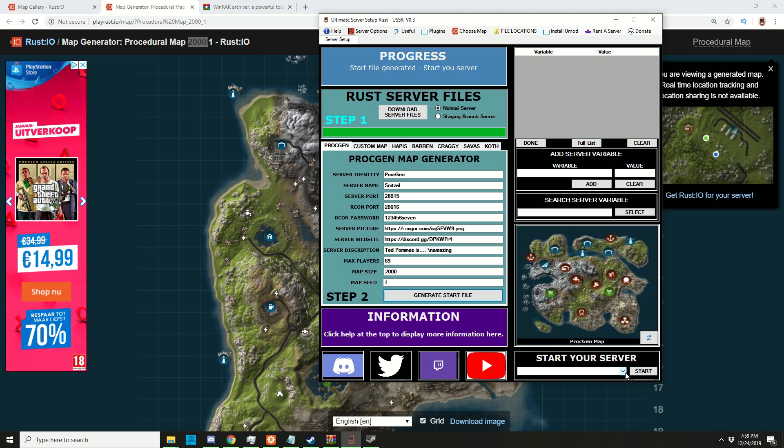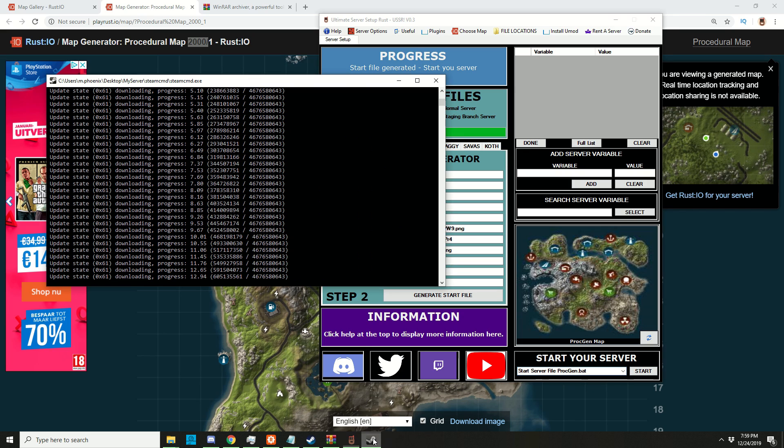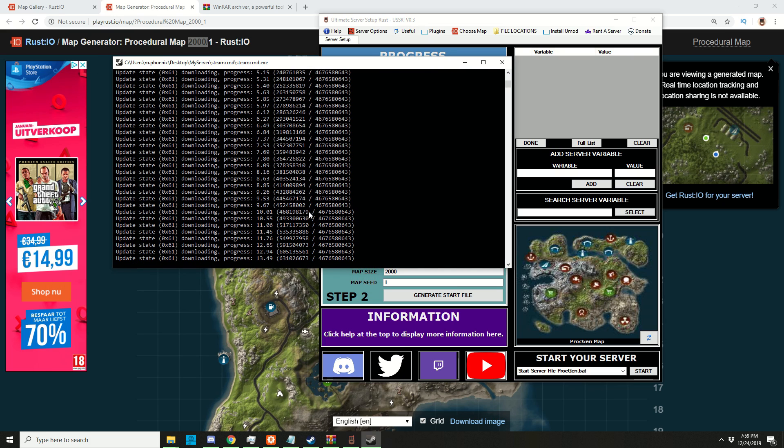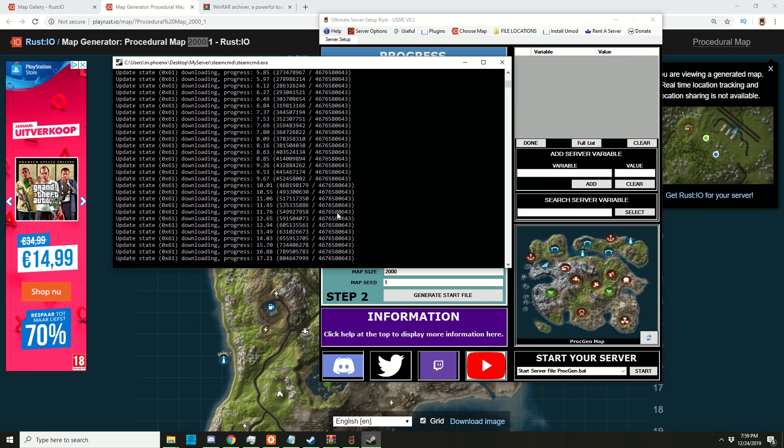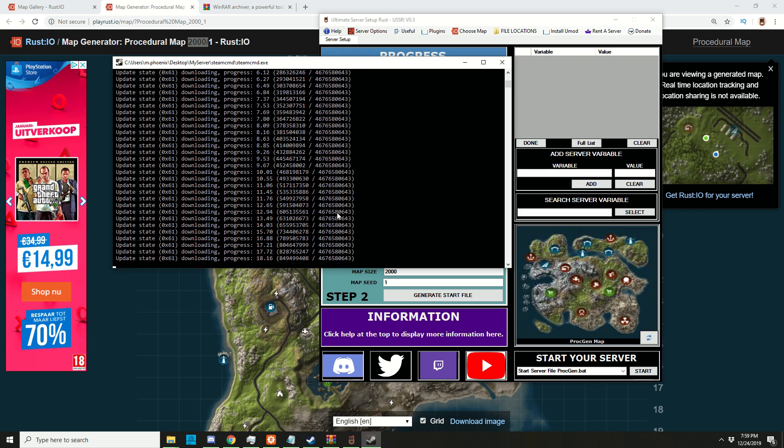But we have to make sure this is all finished downloading first. I'll be back when it's finished. It should say 'downloading app successful' and automatically close once it's done.